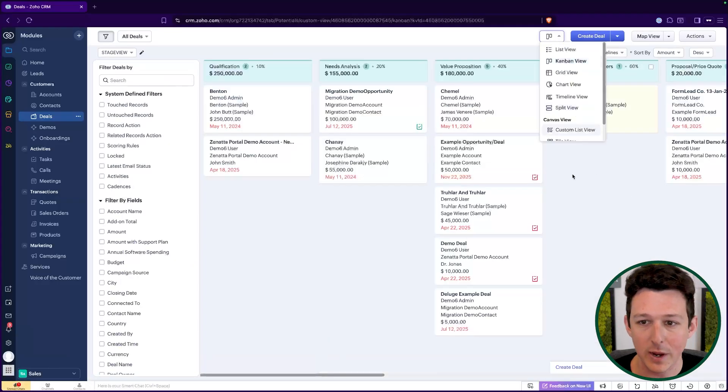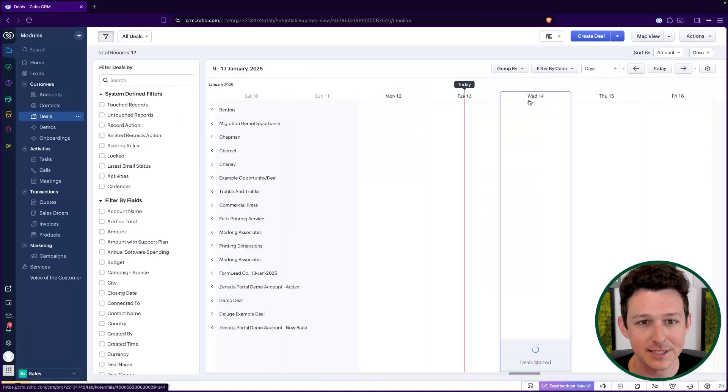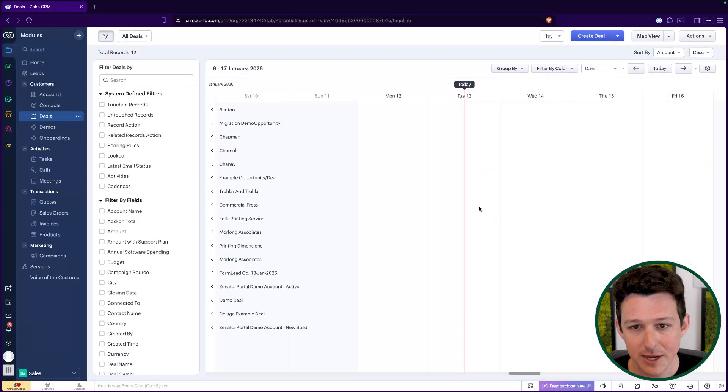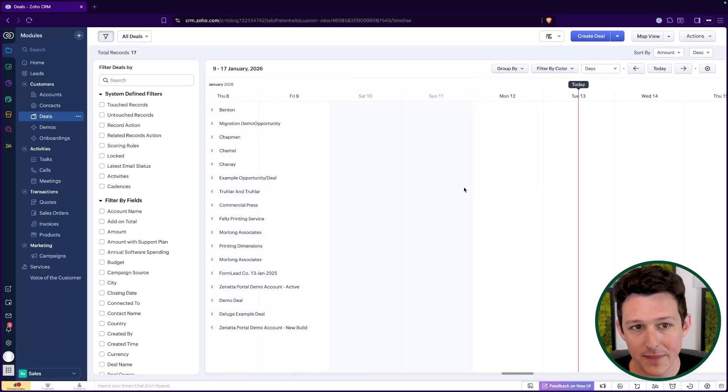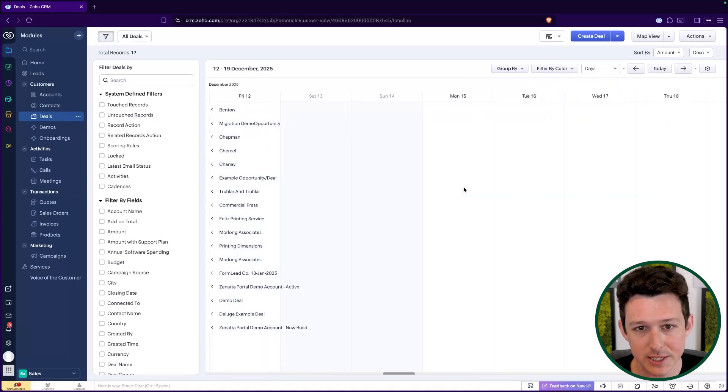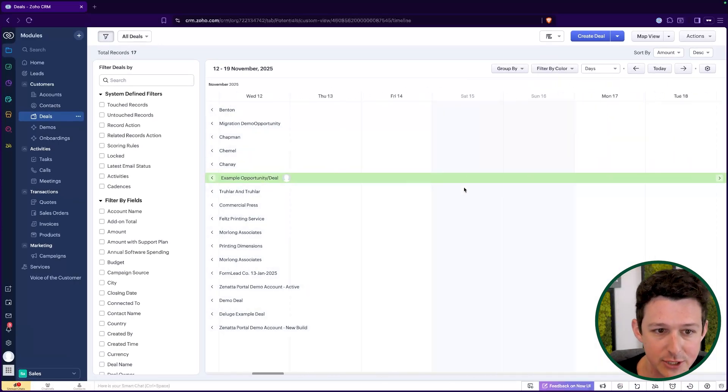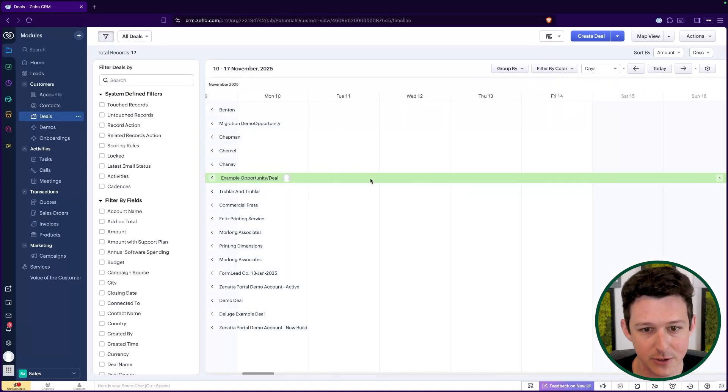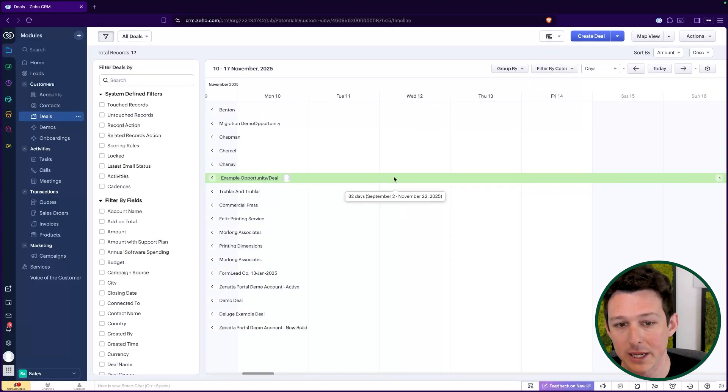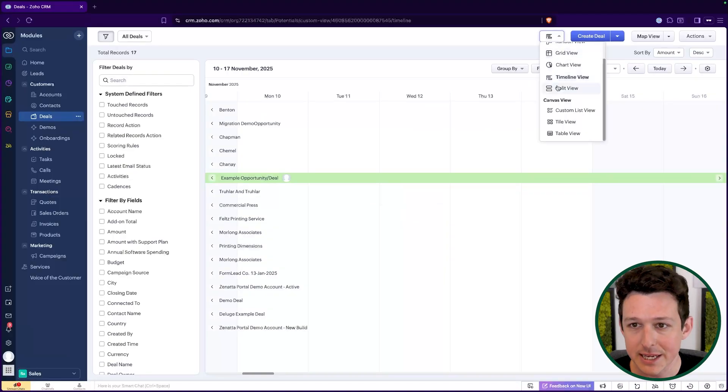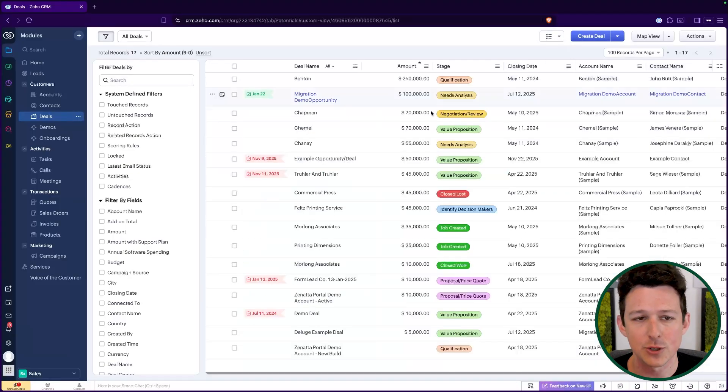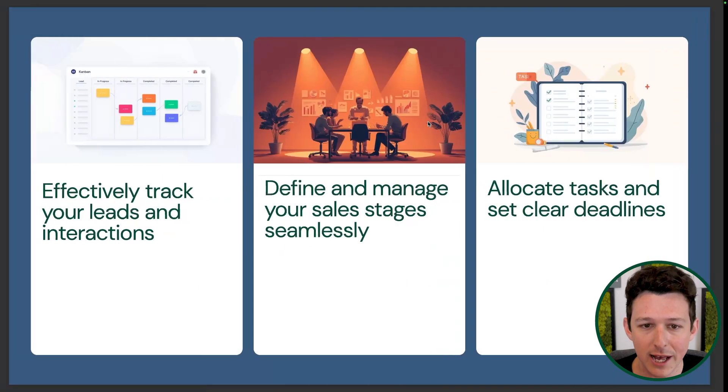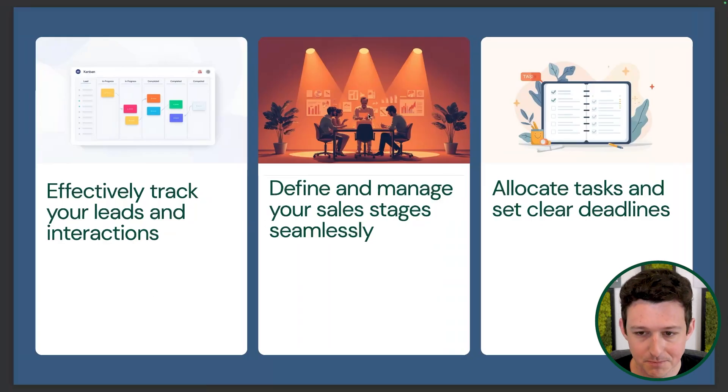So lots of different ways to essentially slice and dice these deals based on field values and options that are within them. We can group them by their closing date. We can group them by their stage. We can see here, this one was in the pipeline, created to closed for 82 days. So lots of different ways to visualize that deal data and work it through your process.